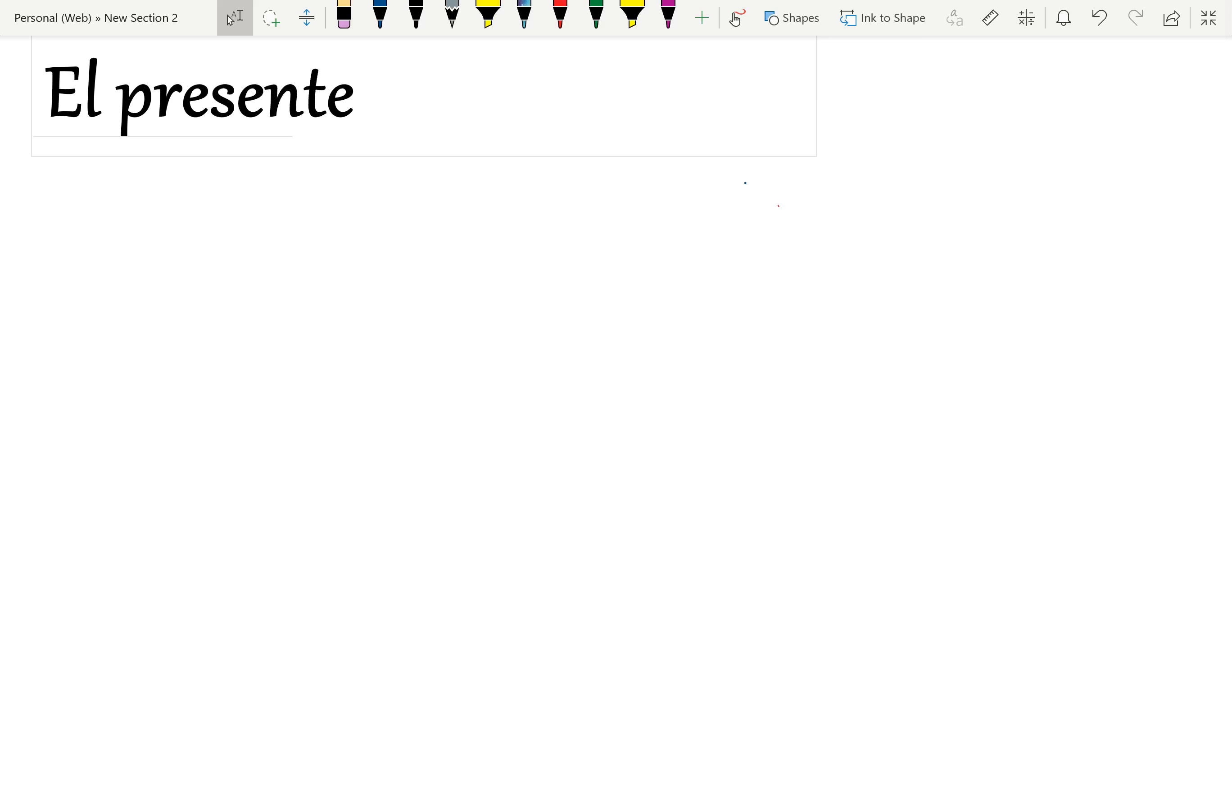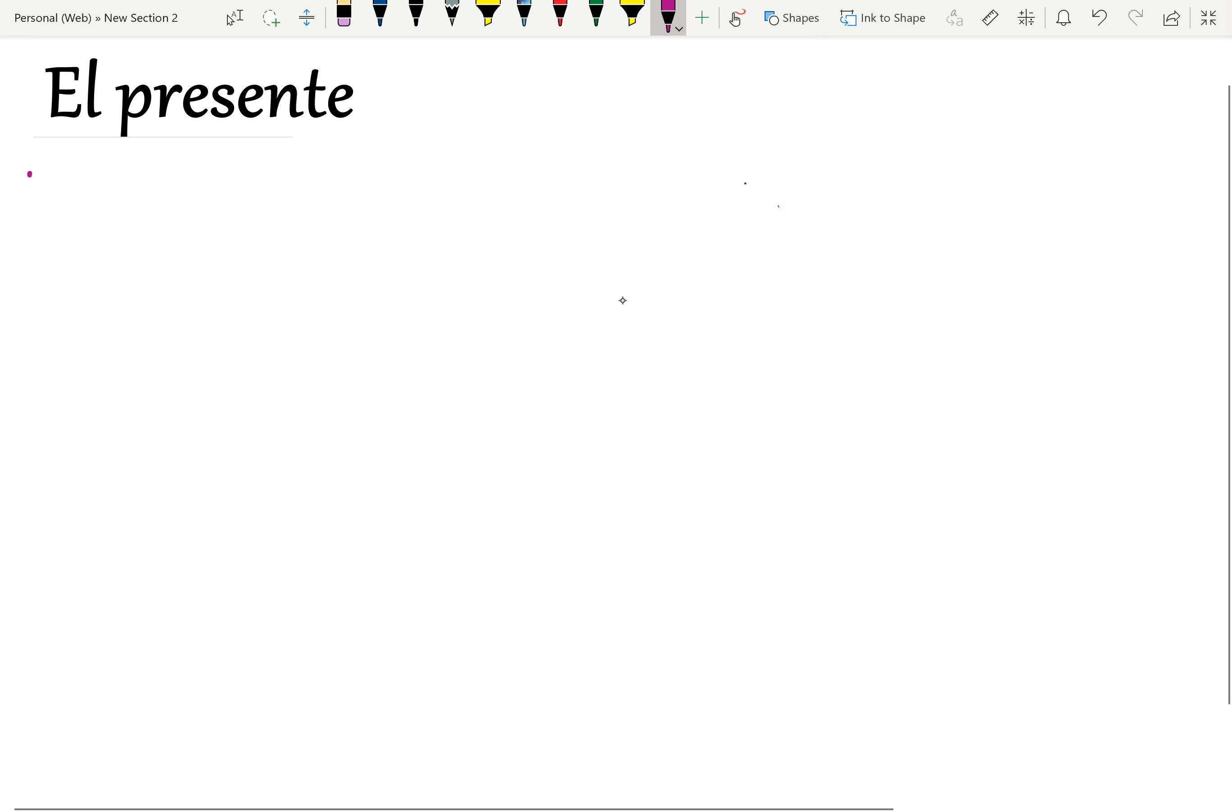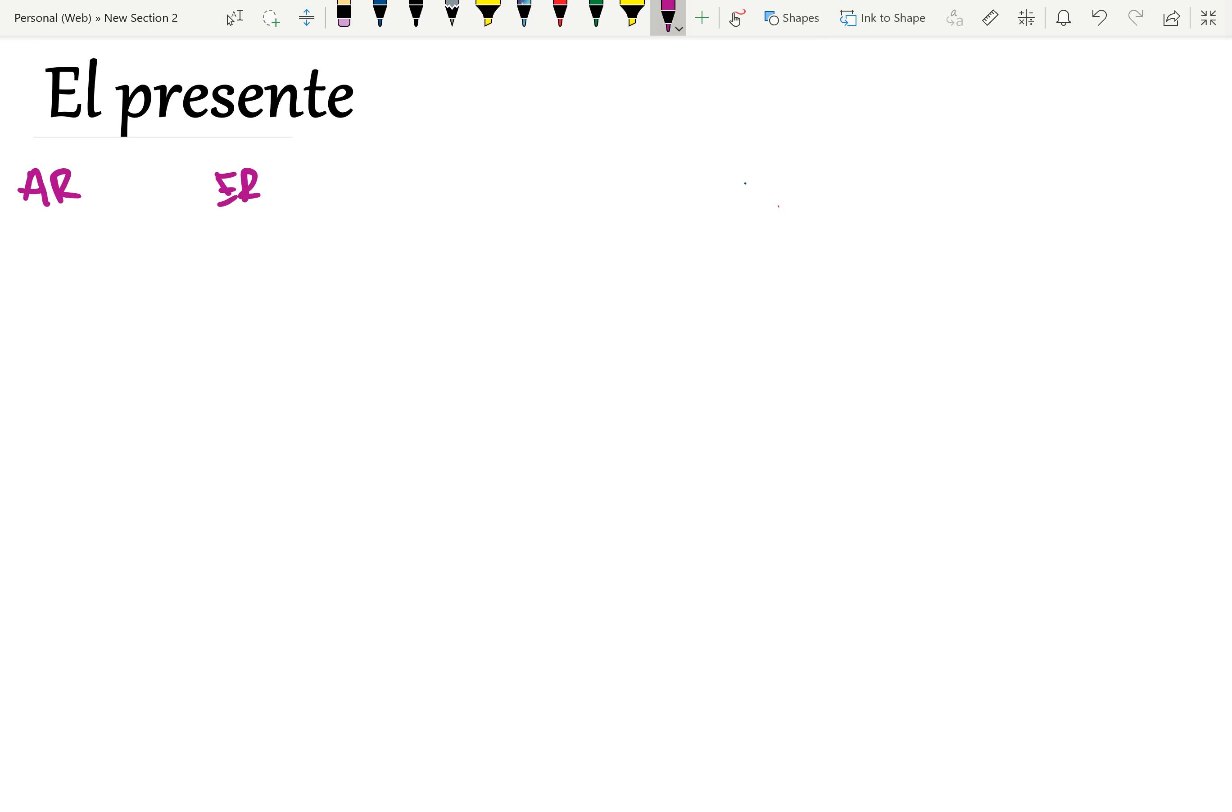So first in Spanish we know that there are three types of verbs: verbs that end in AR, ER, and IR.